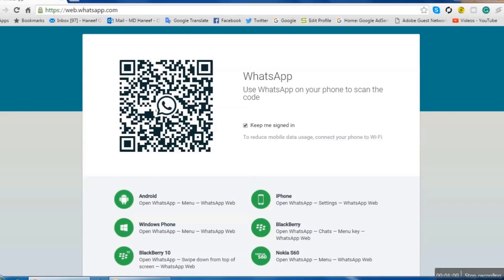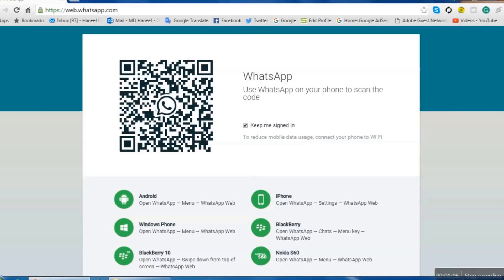Now we'll turn to our mobile in which we are using WhatsApp. Open WhatsApp in your mobile and go to its setting. Click on setting.